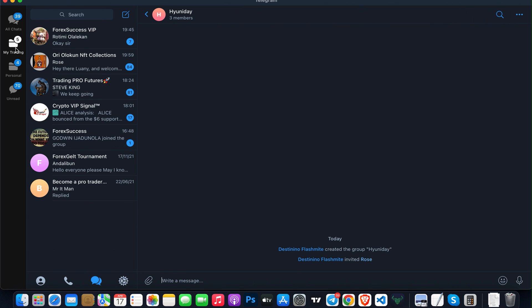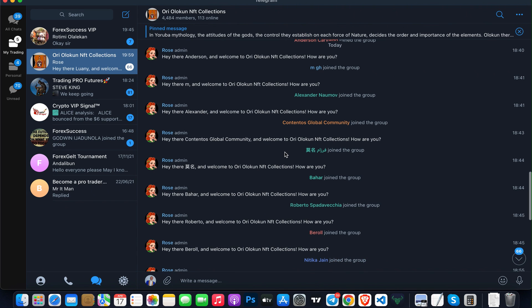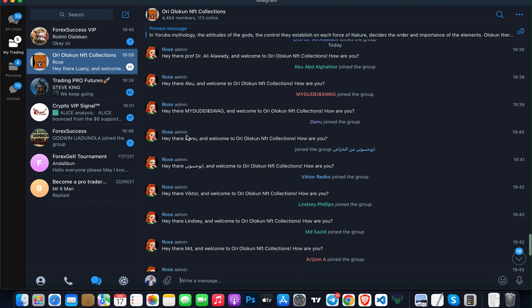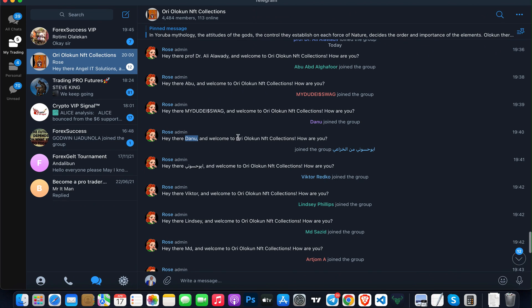Anytime anyone joins my group, as you can see, the Miss Rose bot will send them a message including the username of the person that just joined the group. This is how you can add a bot to your Telegram group or channel.